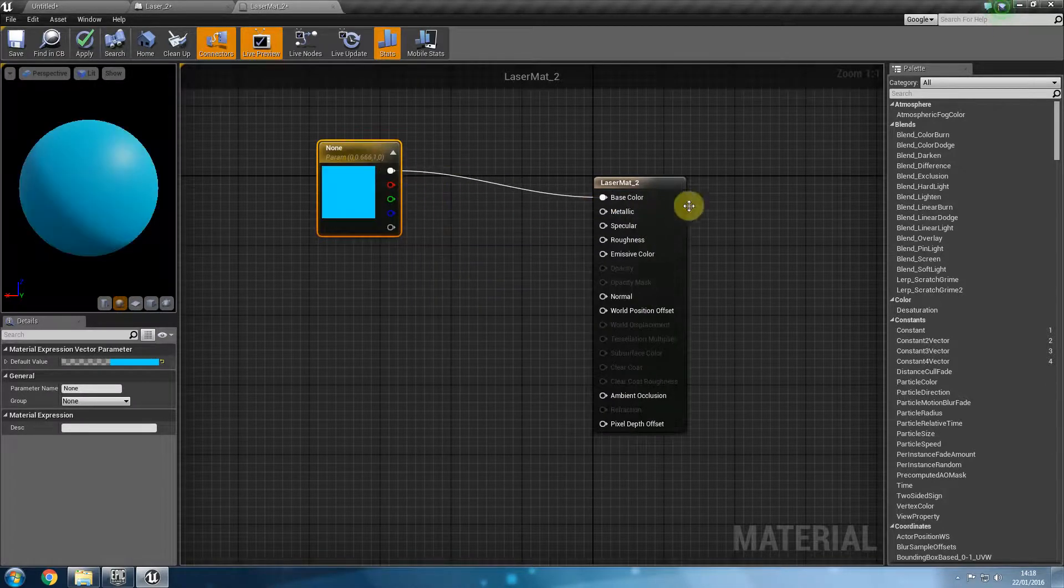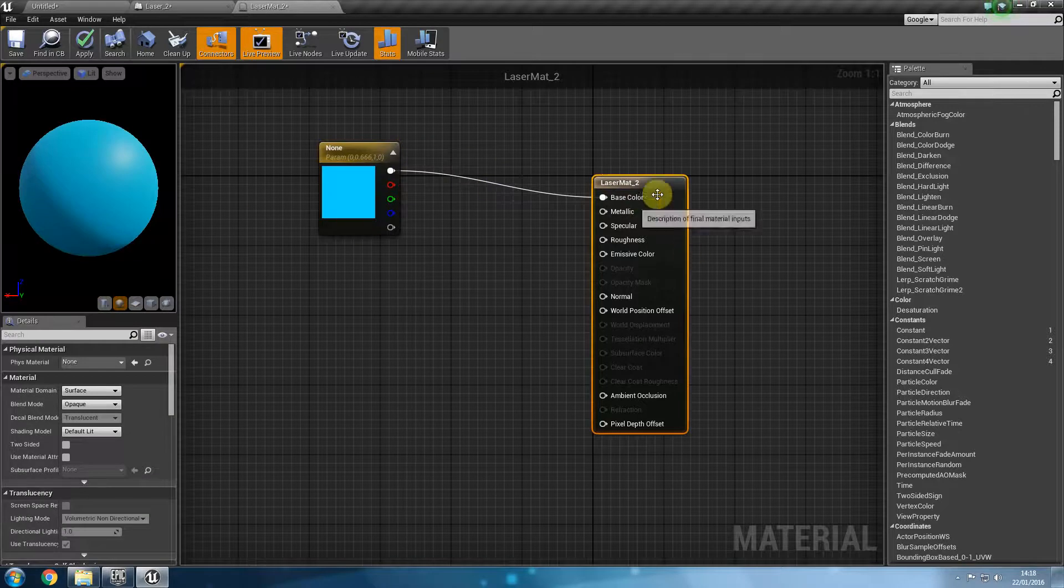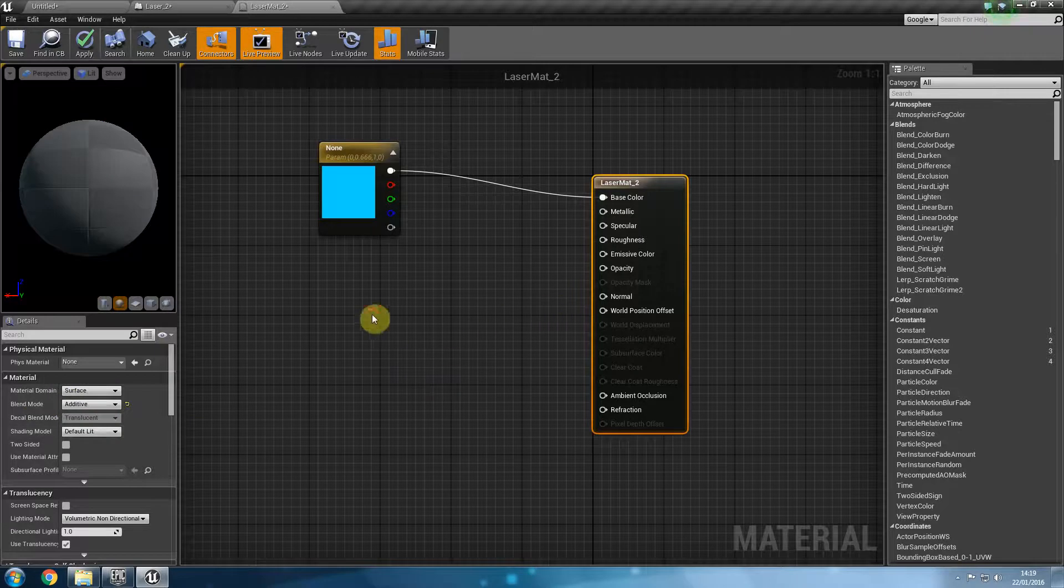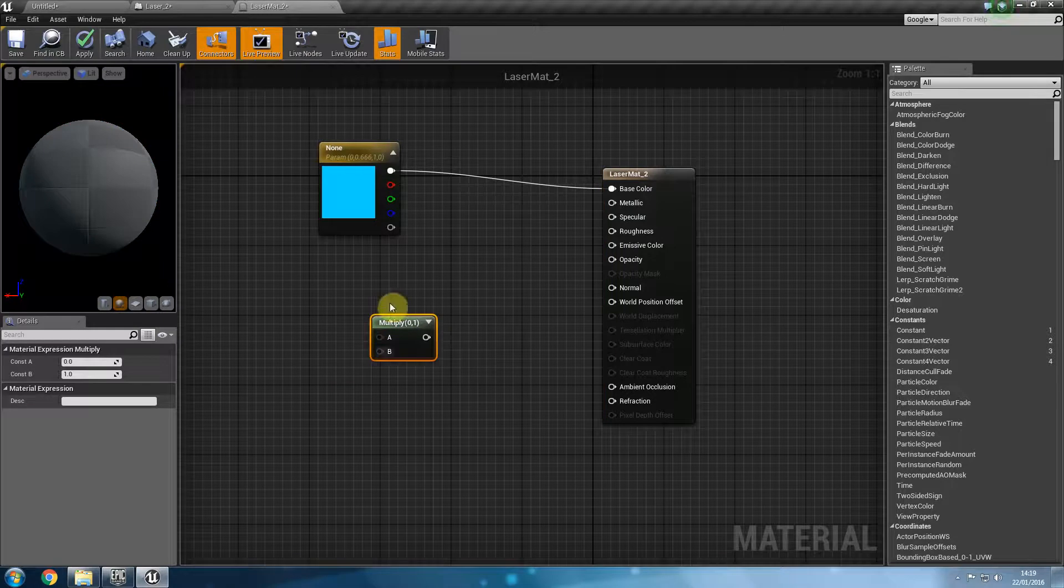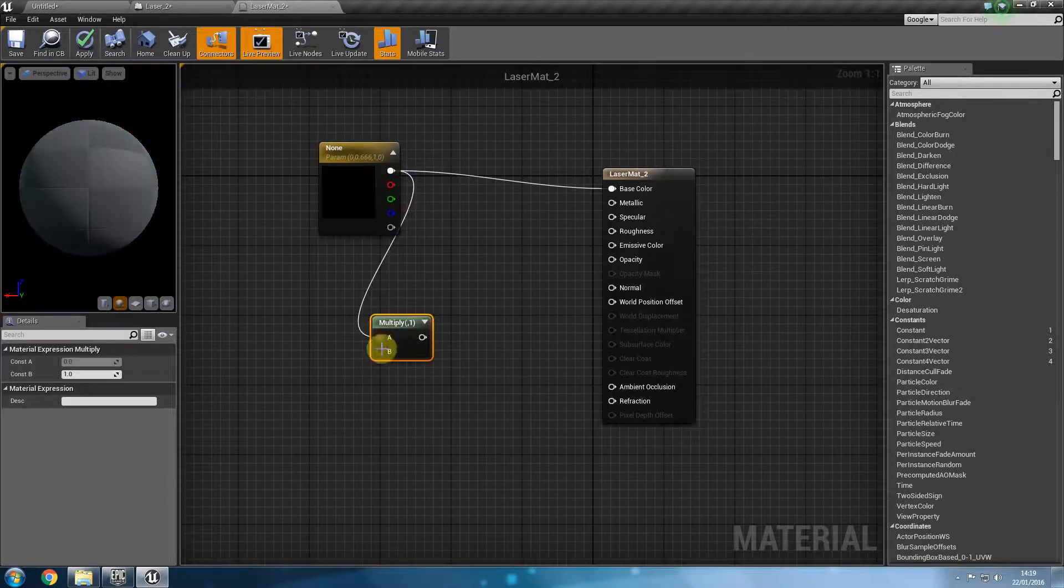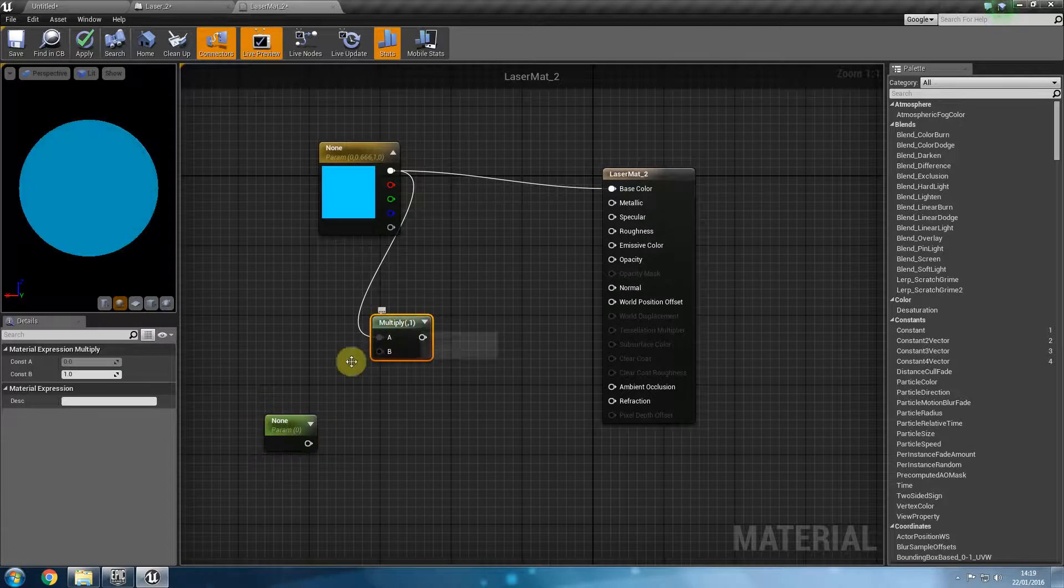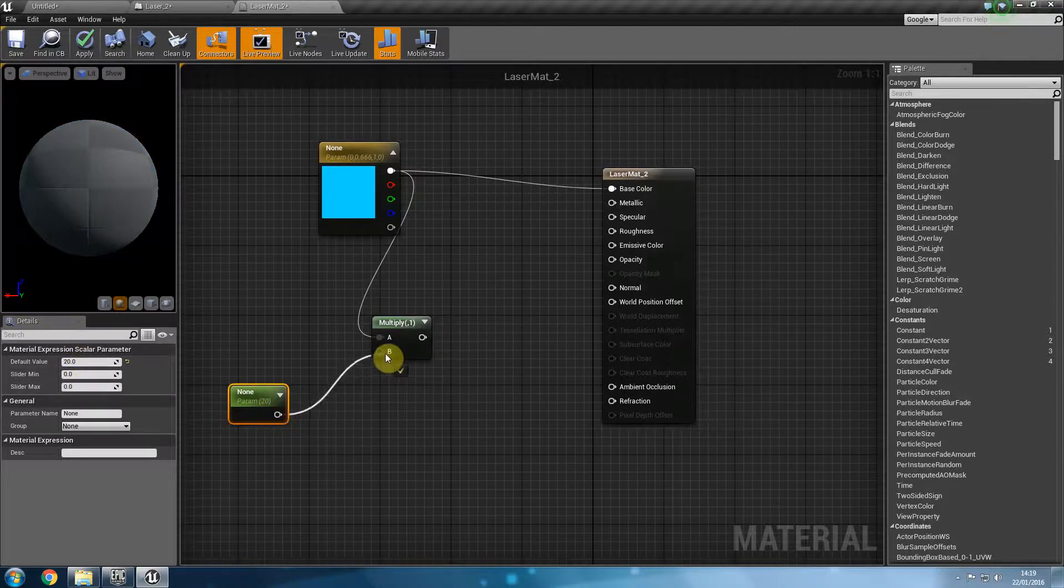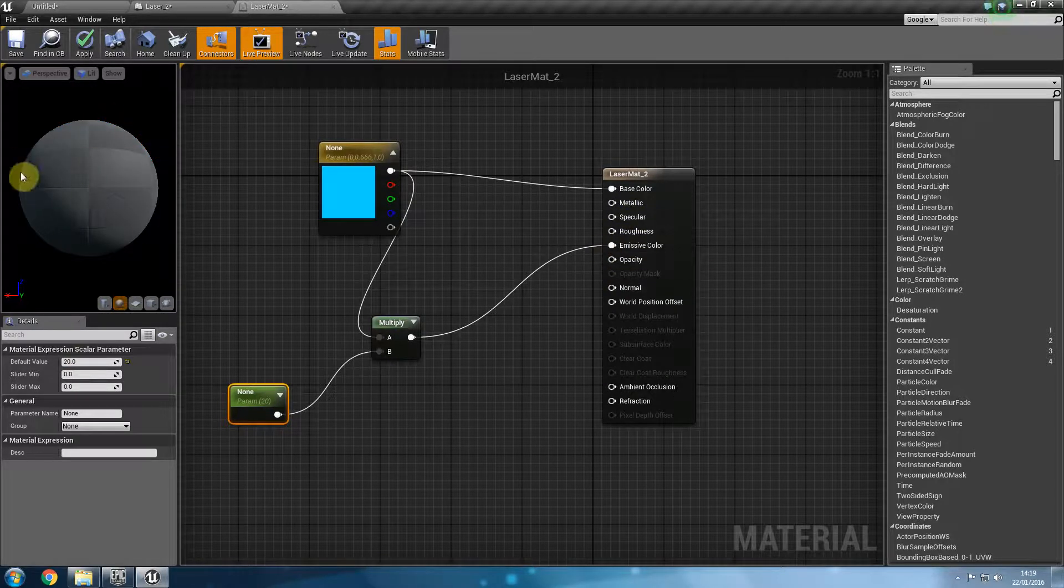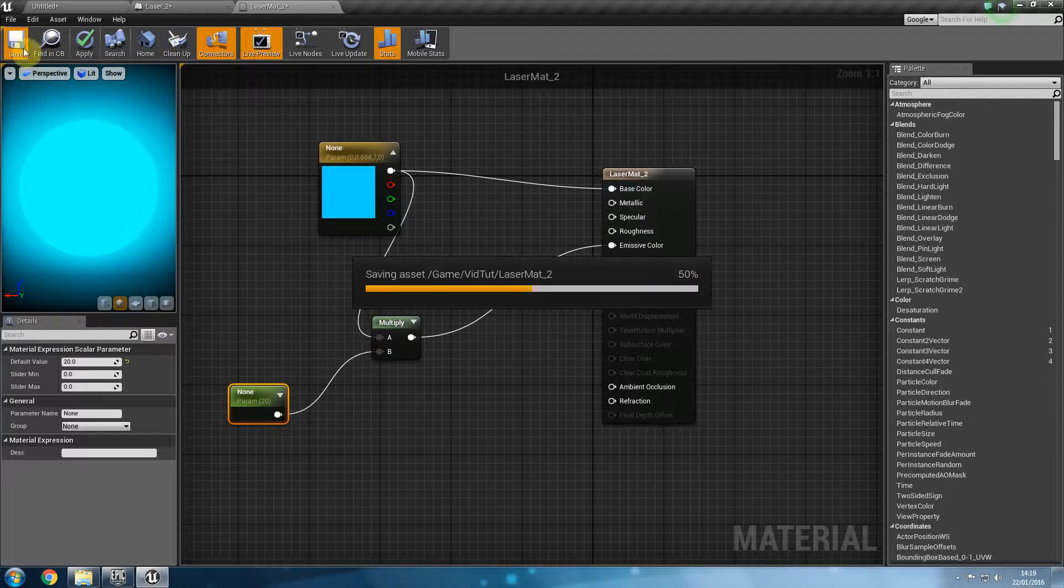Now in order to make this glow we need to select the main material come here in the blend mode and change that to additive and then what we are going to do is hold M and click to create a multiplier. That goes into number 1. Into number 2 we want to hold S for sugar. That was M for mother. S for sugar. And change the value of this to let's say something like 20 just to make this more glowy. And the result of that goes into emissive color. Now we should have a glowing sphere. There we go. Save that.